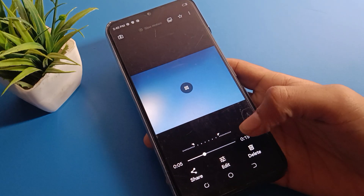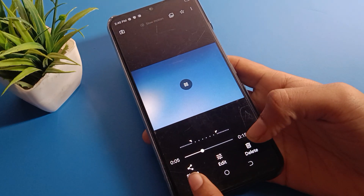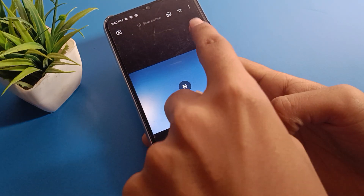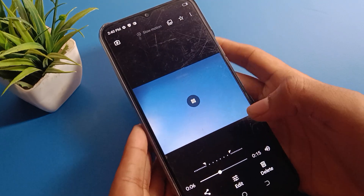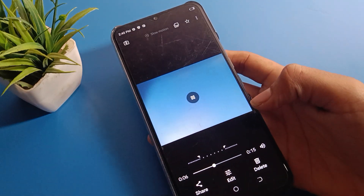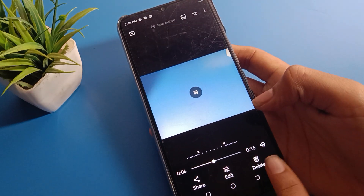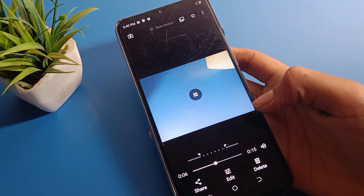If you want to share your video, you can share from here. If you want to save this video to your favorites list, you can save it, add it, or delete it.